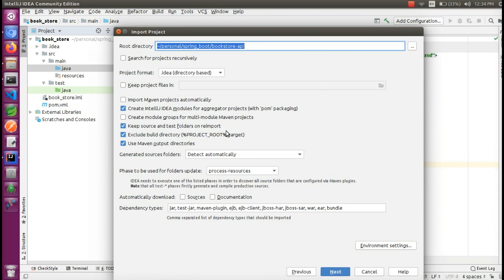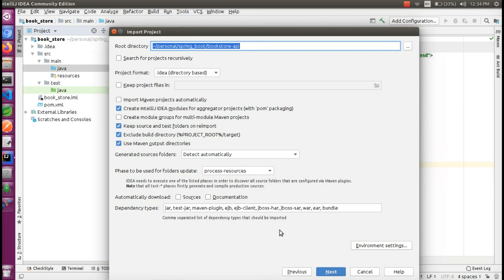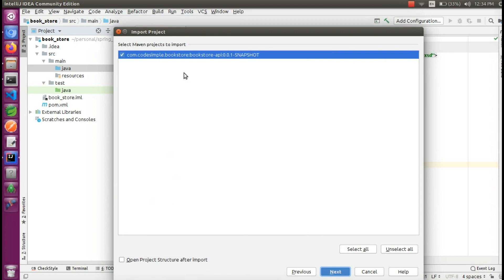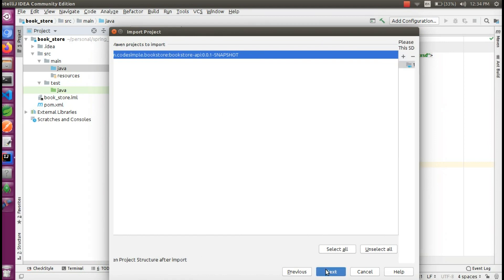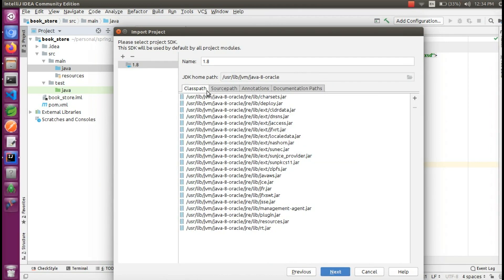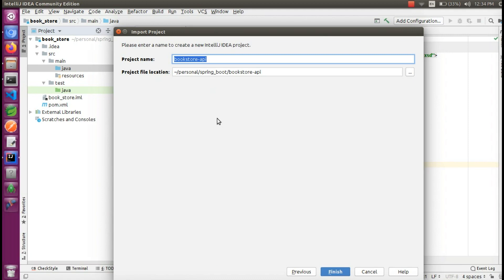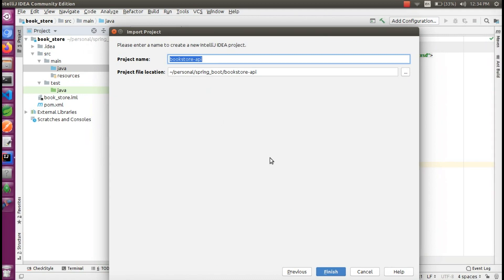Click Next. All options are default. You can use the default file. Continue clicking Next through the wizard. This is Java — you can use the Java SDK version 1.8. You can use your preferred version. Here is the project name and location. Click Finish.